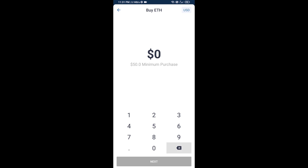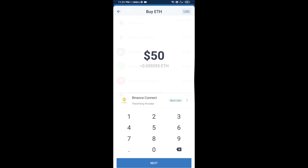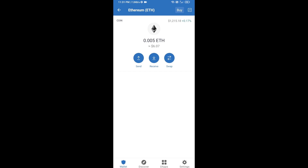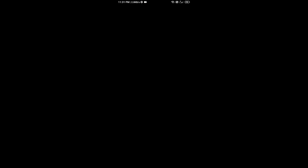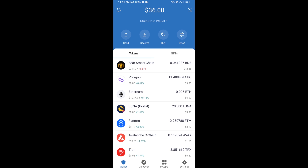Here you can buy a minimum of 50 ETH using Binance Connect, or you can receive ETH using a contract address. Click on Ethereum, then click on Receive — here you can receive ETH using a contract address and QR code. After receiving ETH, click on DApps.